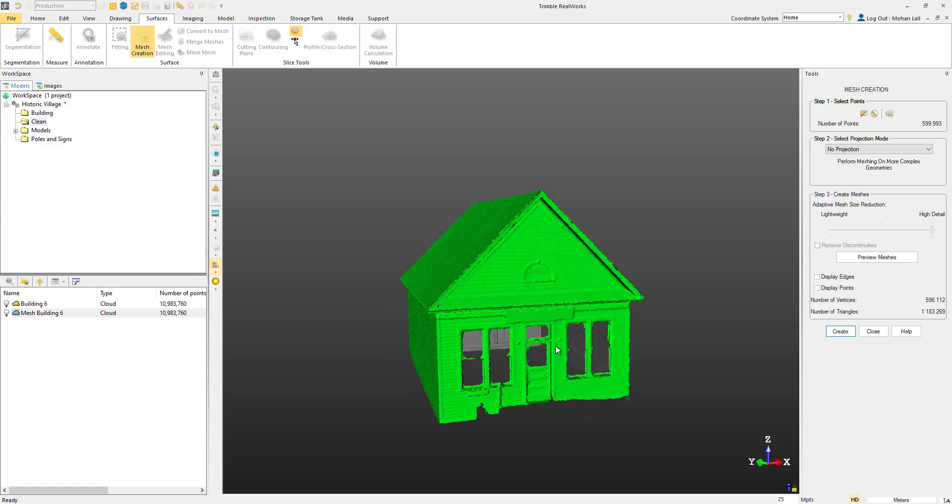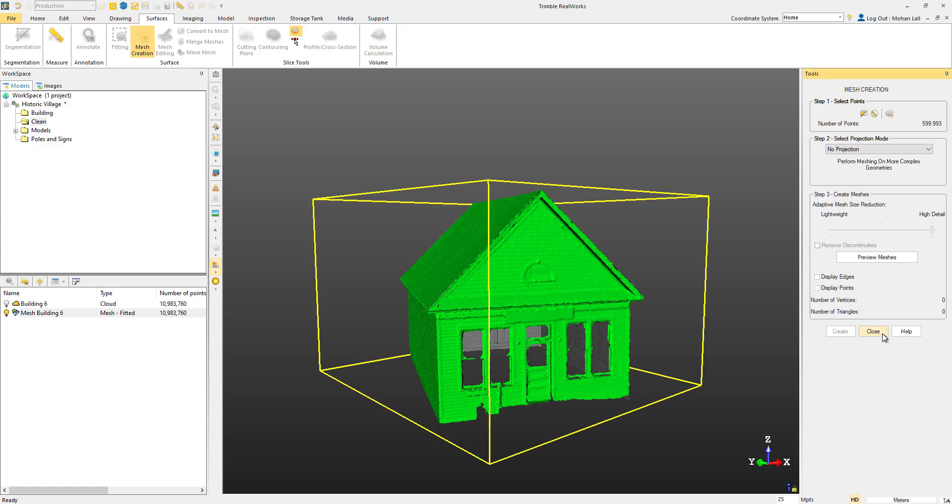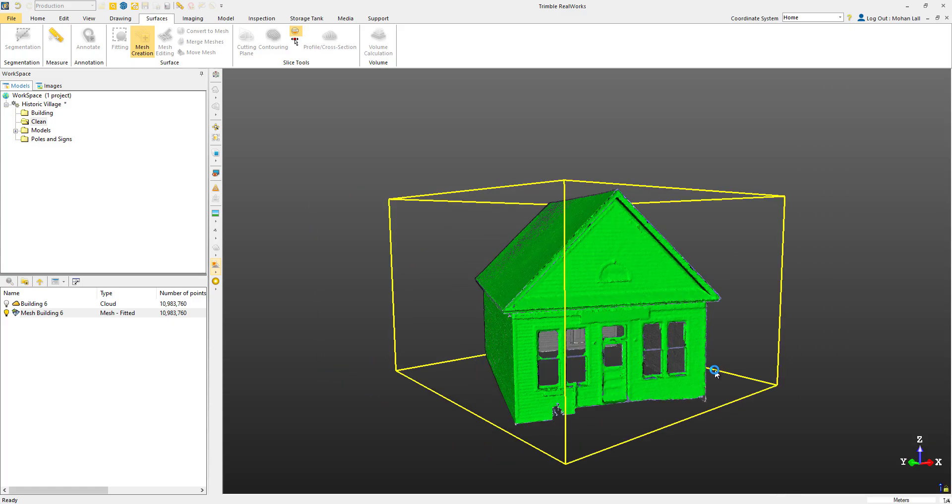Once we're happy, we can create and then close the tool. And that's how you create a detailed 3D mesh of a building in Trimble Realworks.